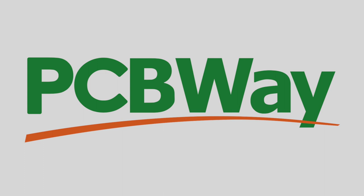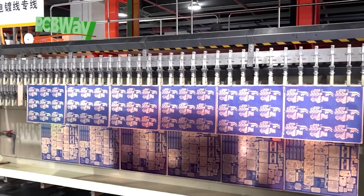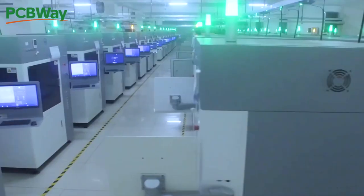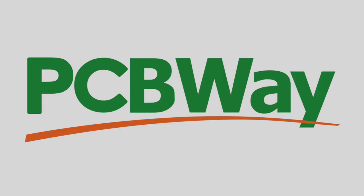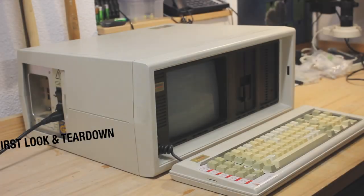This episode is sponsored by pcbway.com, your source for CNC machining, 3D printing, PCBs and more.